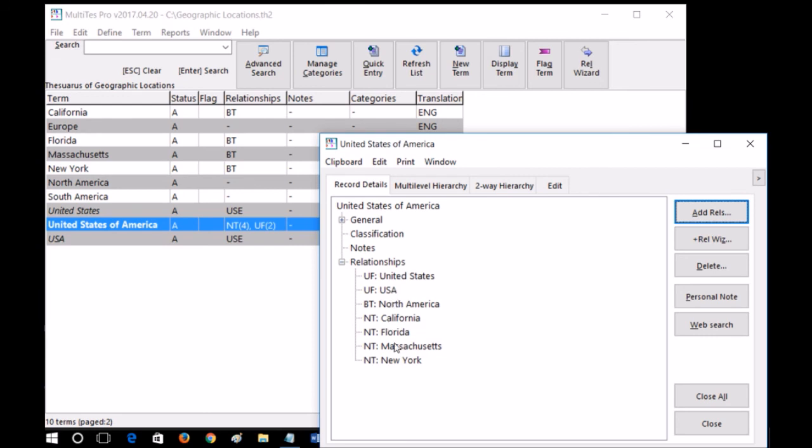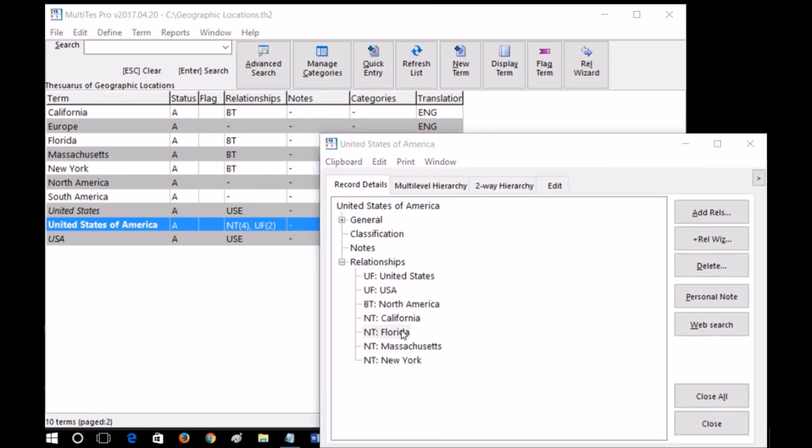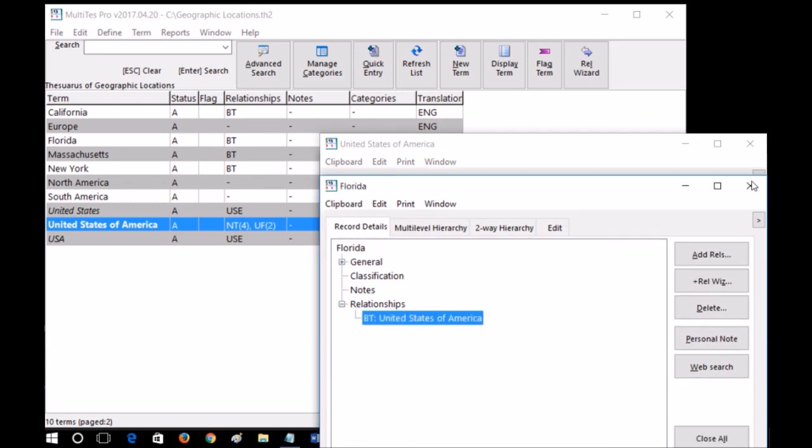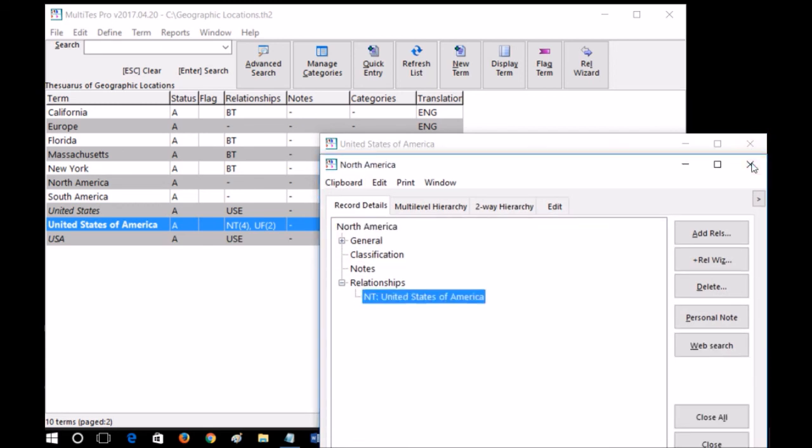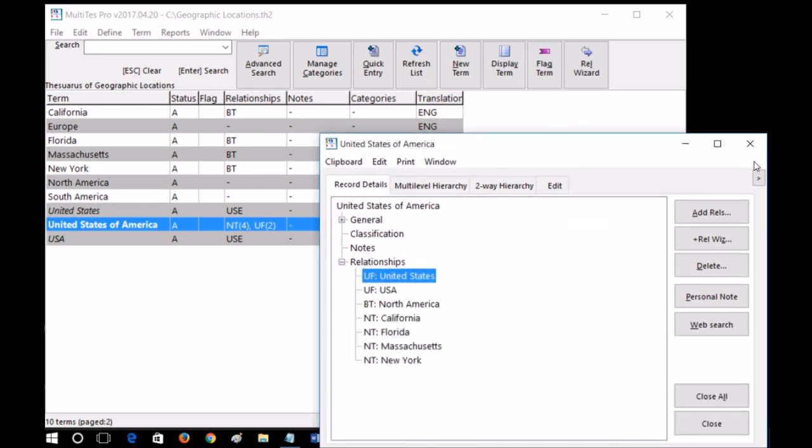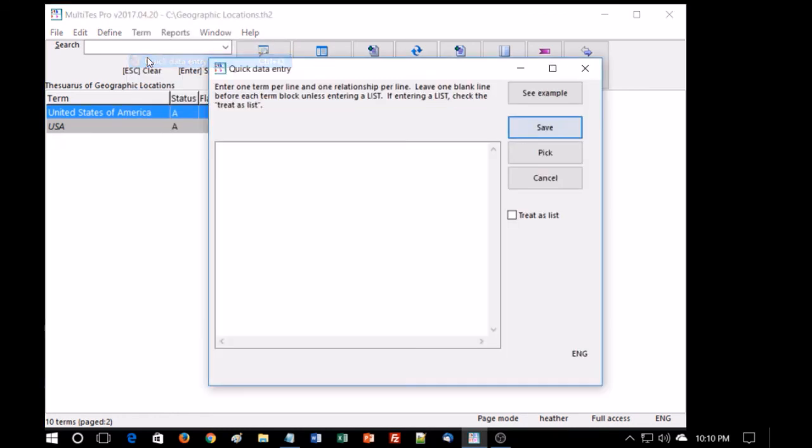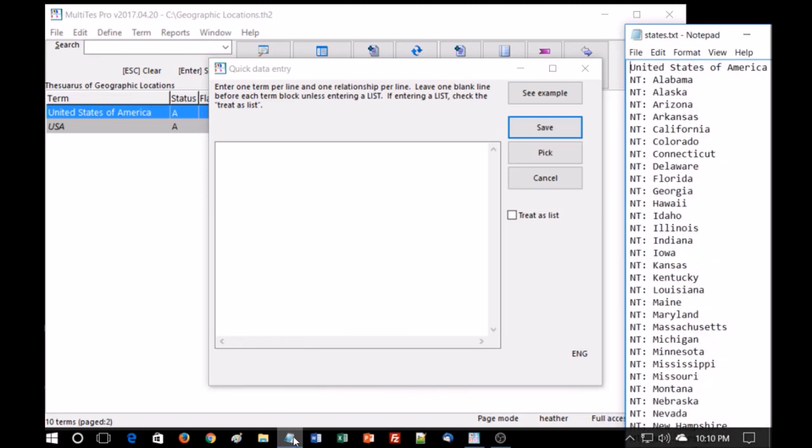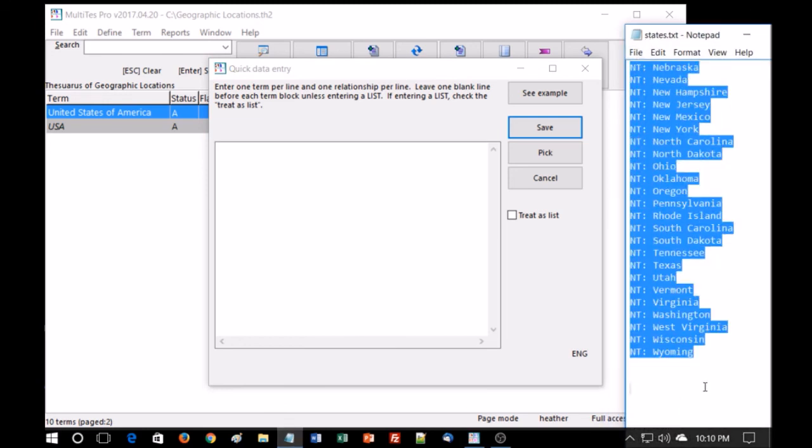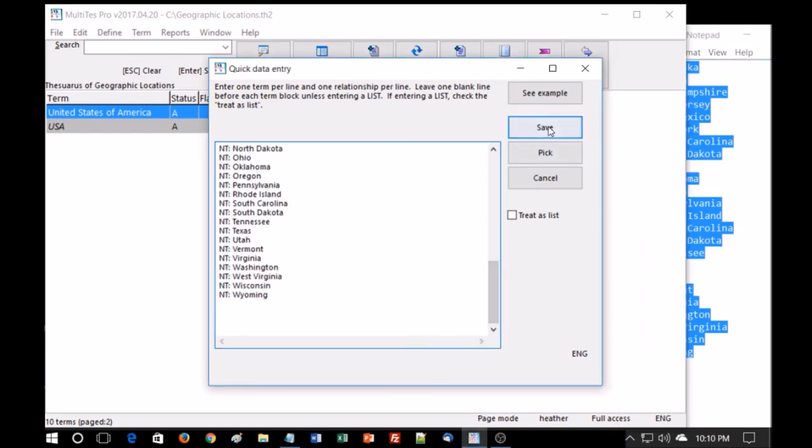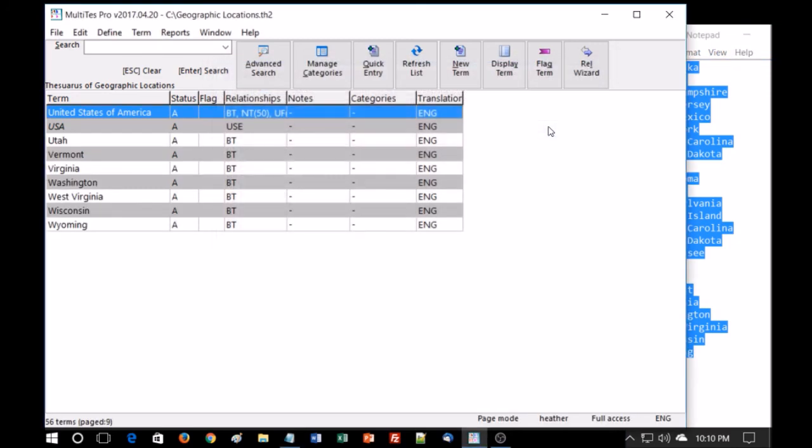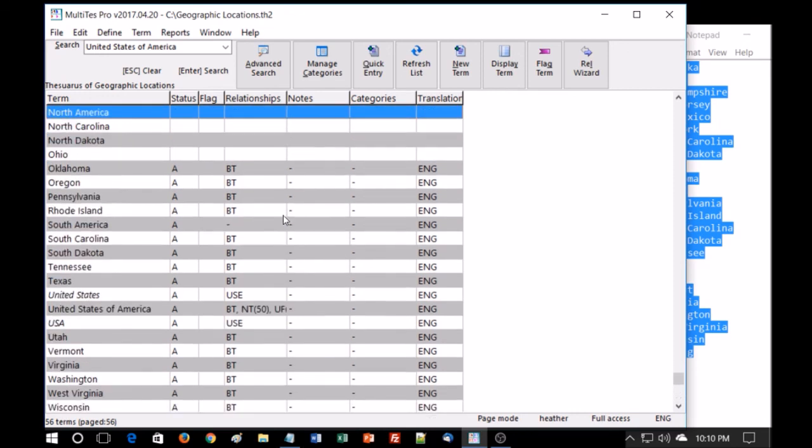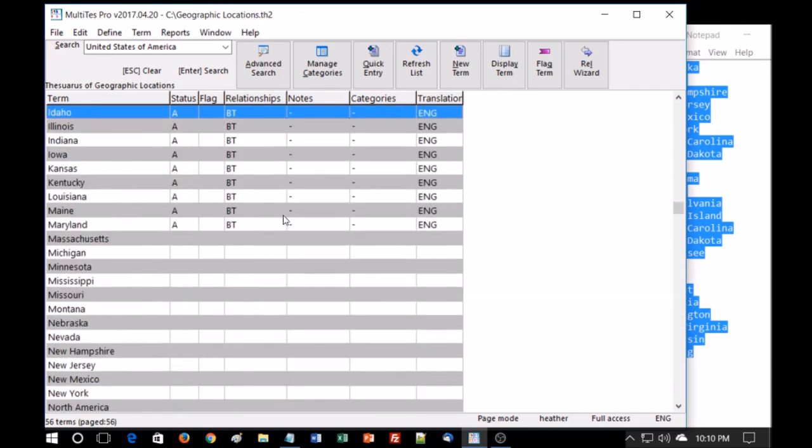Used for, broader term, narrower term. And these, although they don't look hyperlinked, actually are. We can jump from one to another. And the UFs as well. We can also use the quick data entry screen not merely to type, but to copy and paste from a clipboard. We want to add all the states, and I've copied them elsewhere. And now we have them all added.